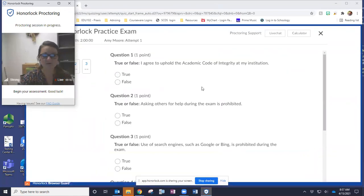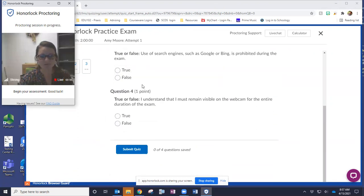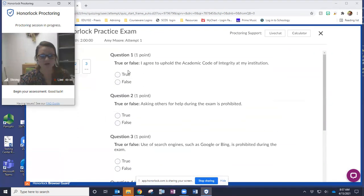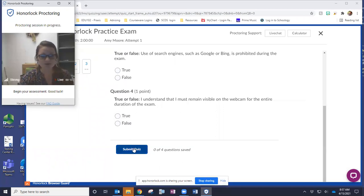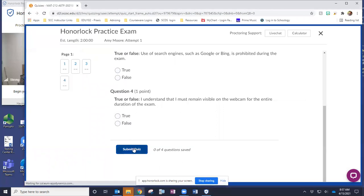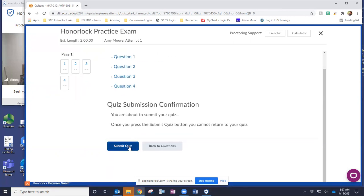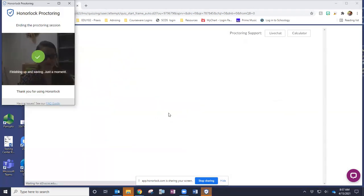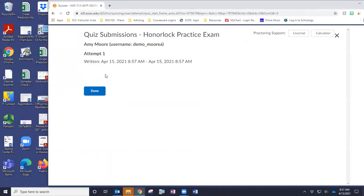So now I am proctoring. So here's my practice exam and you can answer those however you see fit, hopefully correctly. You're going to then click submit quiz. And then obviously you'll have answers there. And then we are good to go.